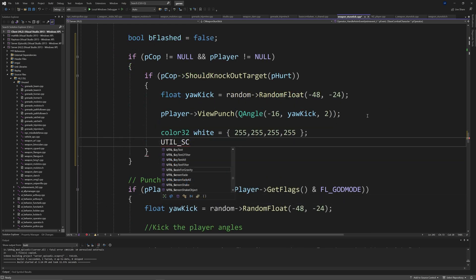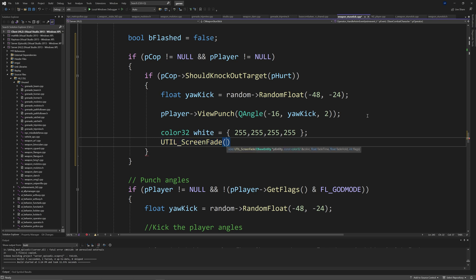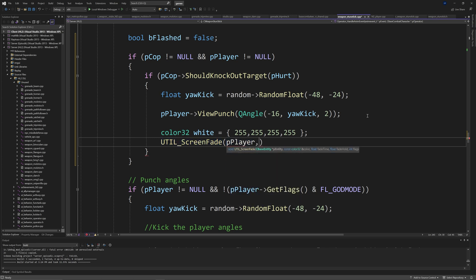Then pPlayer arrow view punch of qAngle of minus 16 yaw kick and 2. Then create a color 32 called white, which is inside of curly brackets. It's 255, 255, 255, and surprisingly 255.